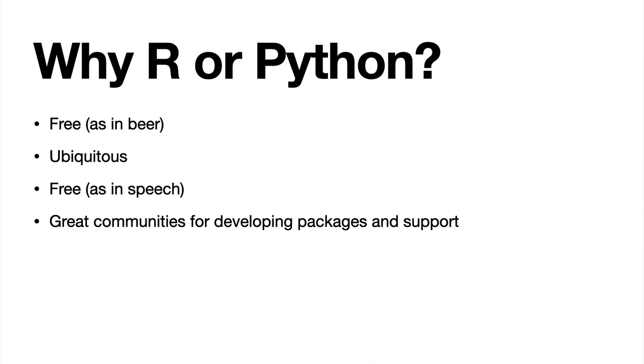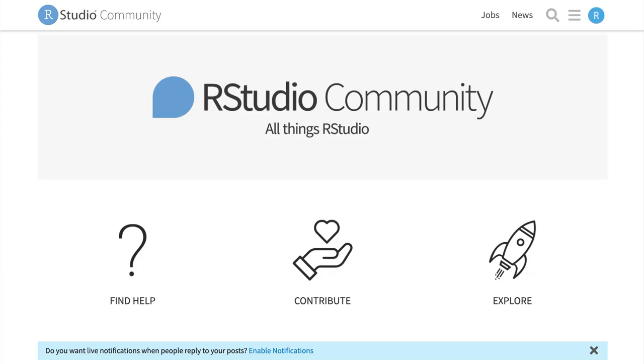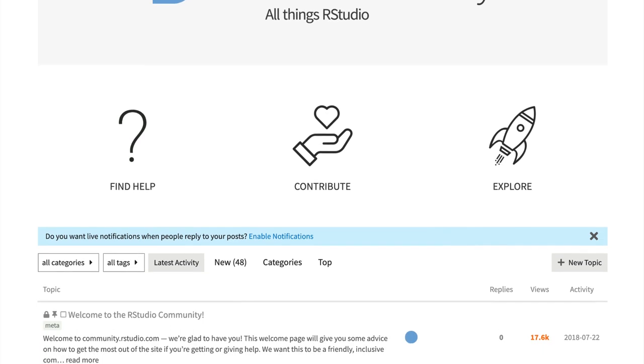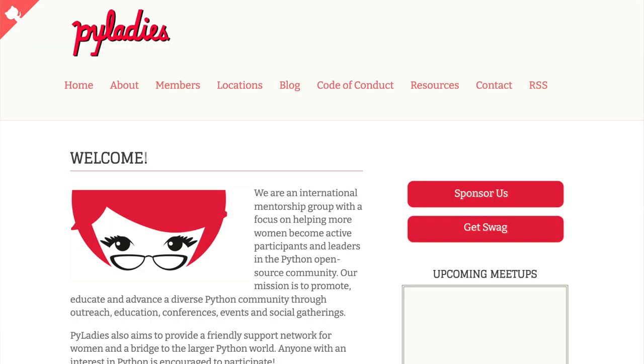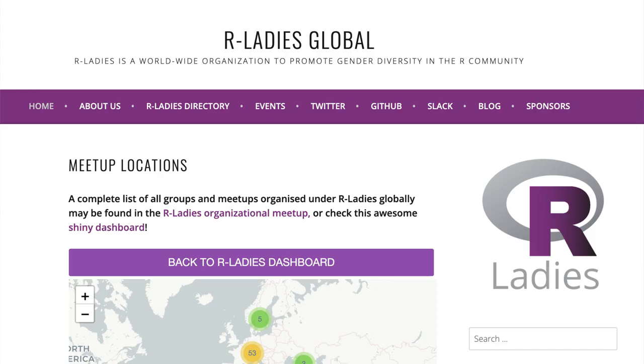There are hundreds, thousands of packages that allow you to really expand the tool set available within these languages — from textual analysis to different types of data visualization — which just isn't possible with other computational platforms. Beyond communities developing packages, there are also great communities to help you develop your skills: Stack Overflow, the RStudio community, all sorts of discussion forums, meetup groups — many cities like Ann Arbor have Python and R user groups, including groups focused on nurturing environments for women.